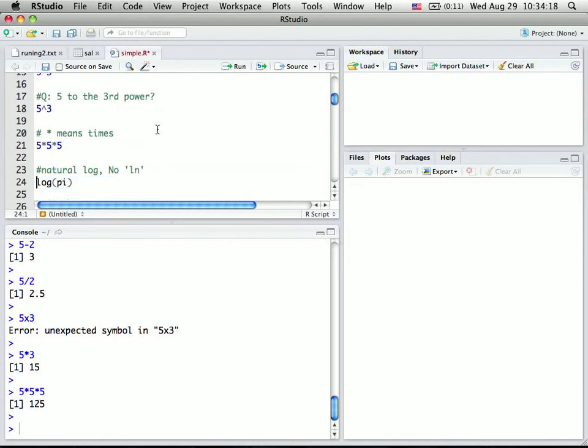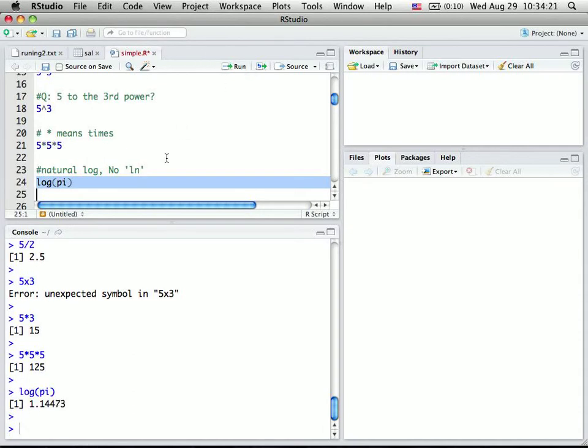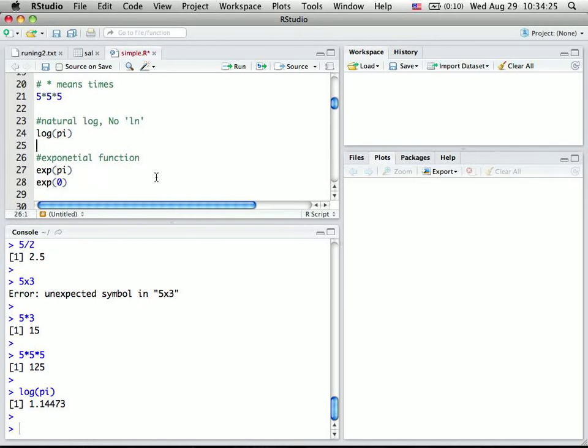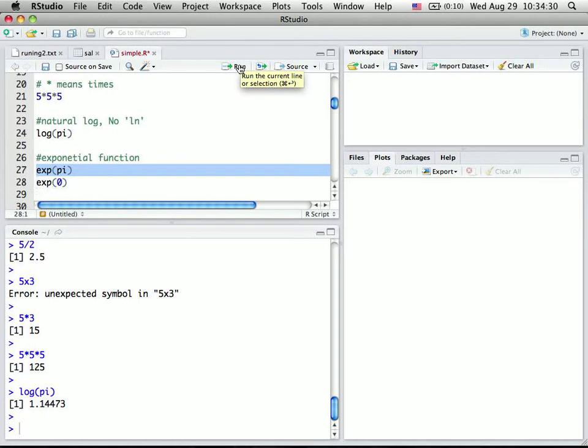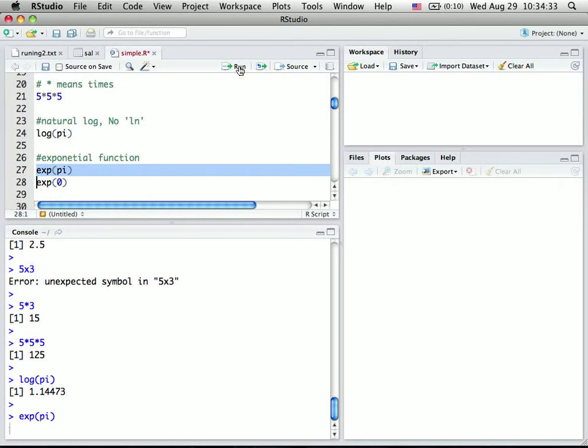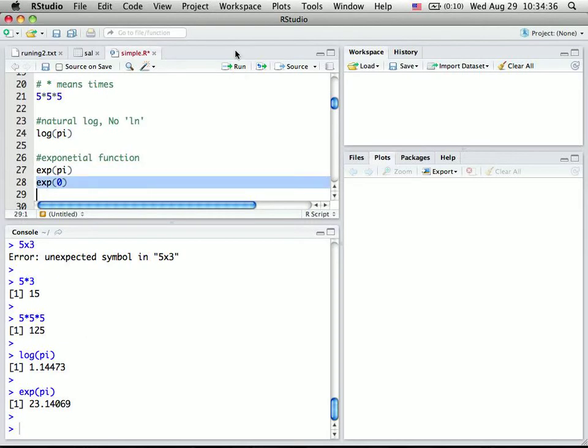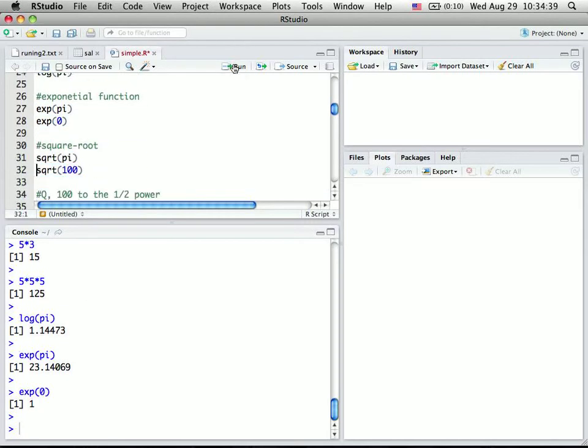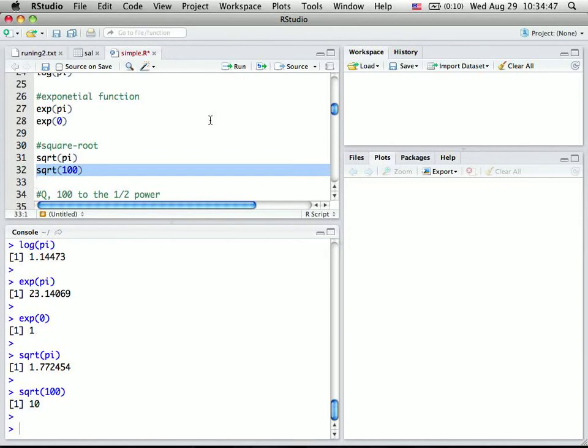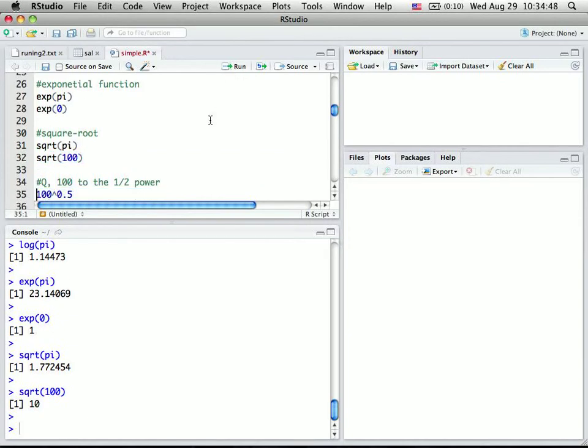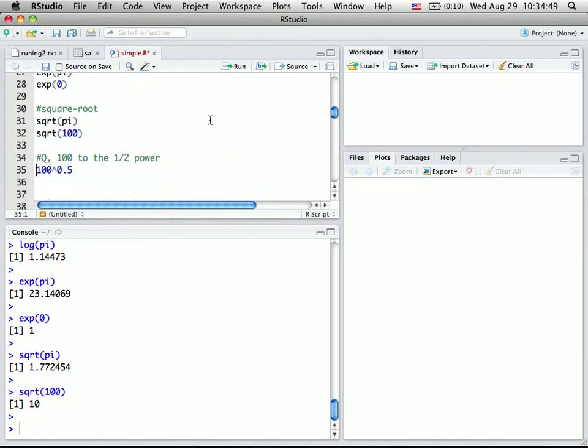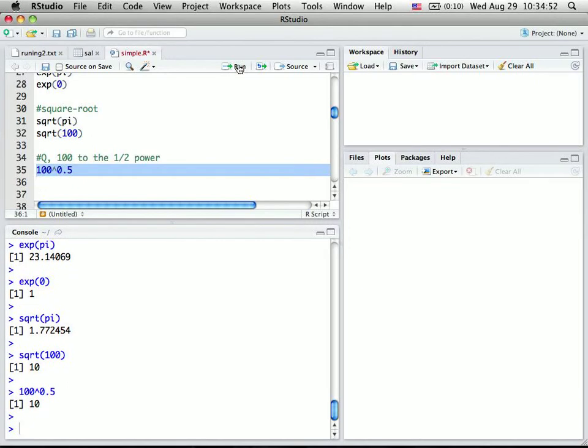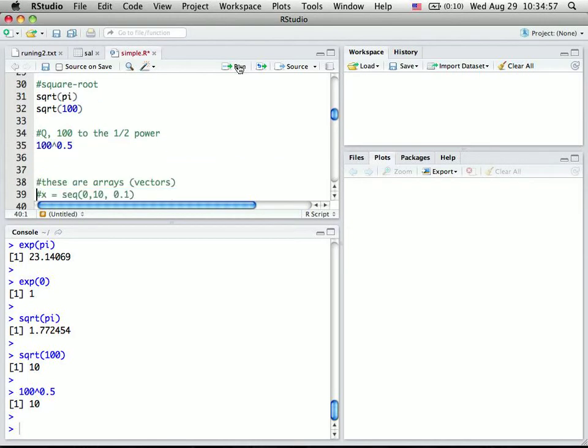Now you can also use natural log. The natural log is not ln, it's log here. Exponential function is also designed here, so that's exponential of pi. Exponential of 0, that should be 1. Now you can also do a square root, sqrt of pi, sqrt of 100, that should be 10. And 100 to the 0.5th power, that's basically a square root of 100, that's 10.